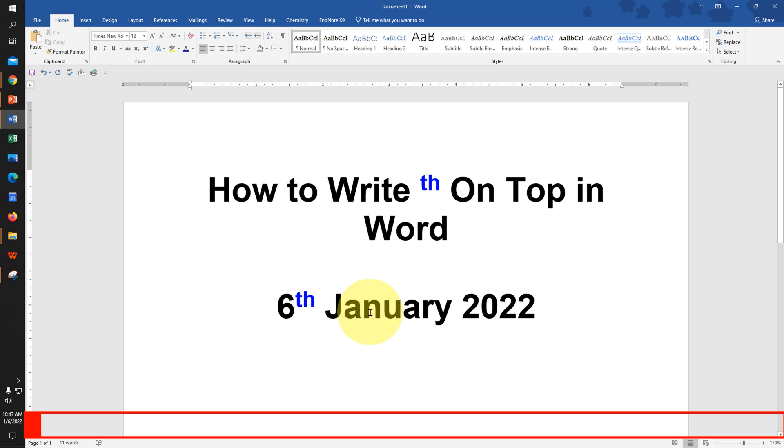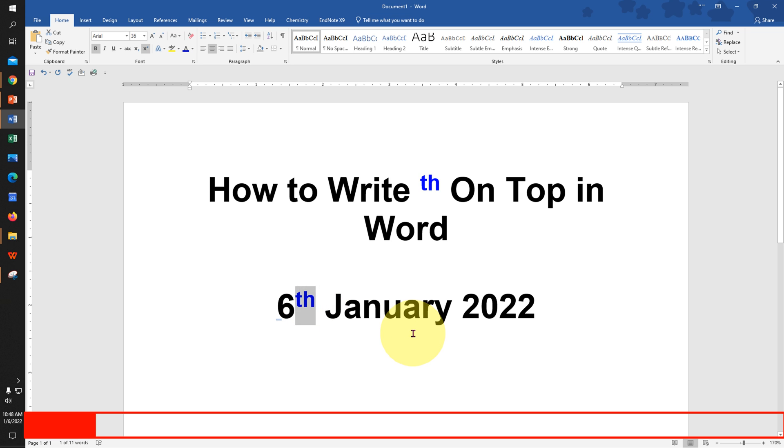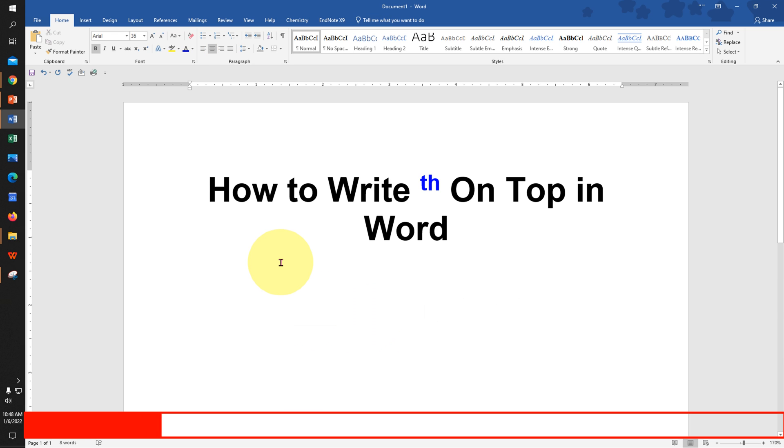If you have difficulty writing th on top in a Word document, keep watching this video. I will show different methods to write th. Let's get started. First, type the number, then type th. Select the th and press Ctrl+Shift+Equal on your keyboard to superscript the th.